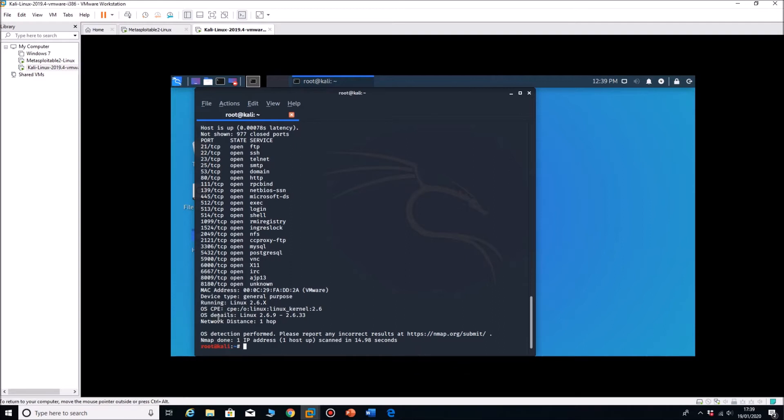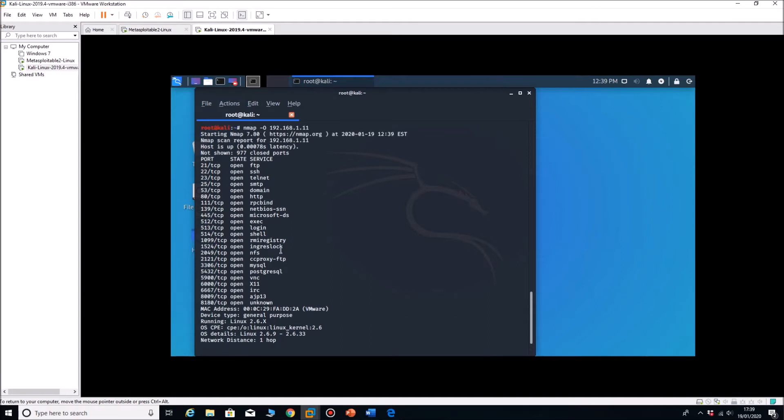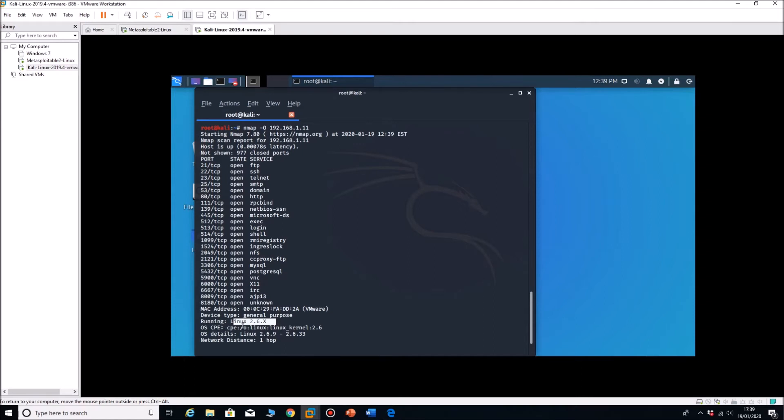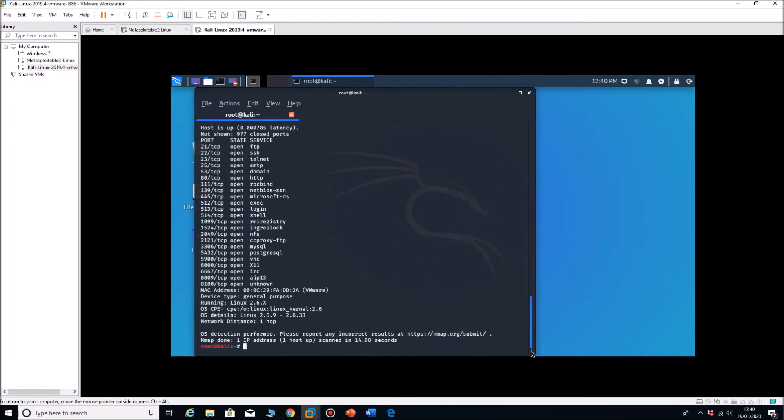As you can see we've done the minus O command there, it's looked at all the ports and it's come back and it says that it's running Linux 2.6.x. The OS details in particular are it's running 2.6.9 to 2.6.33, so it's given us a lot of information that we need to know about the operating system.